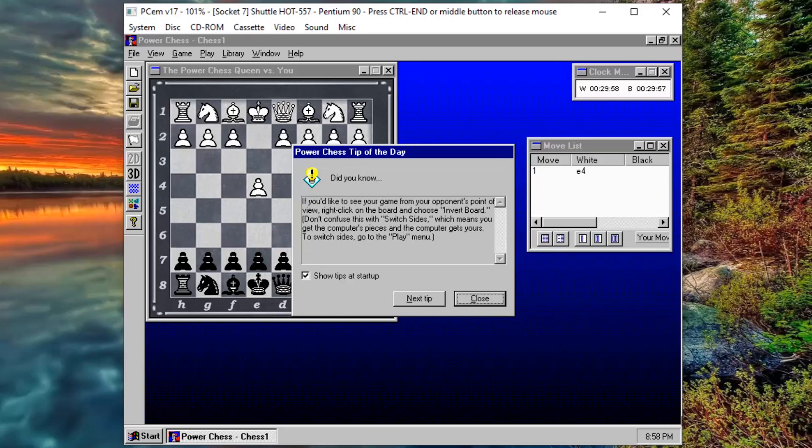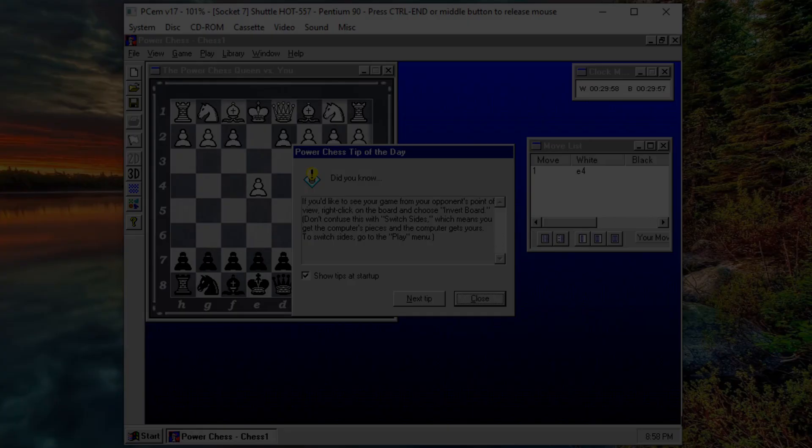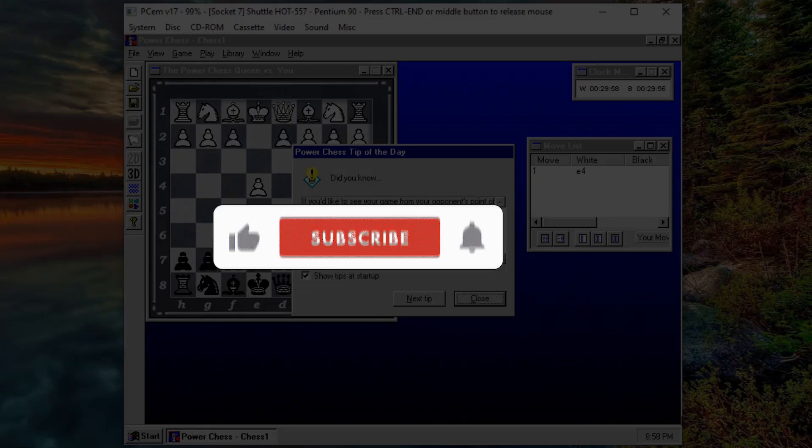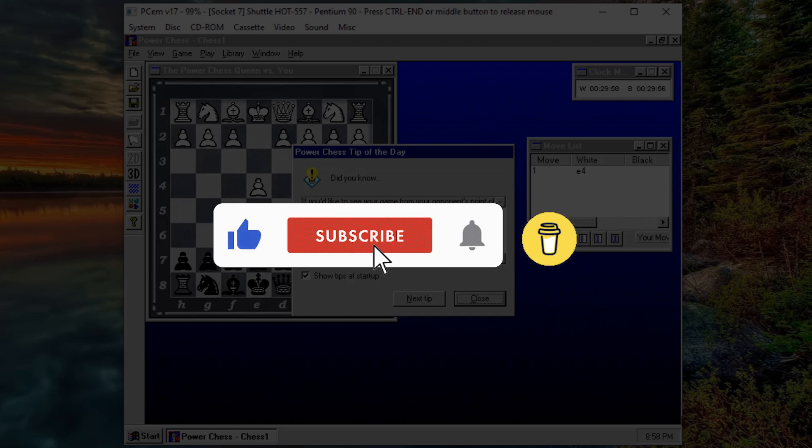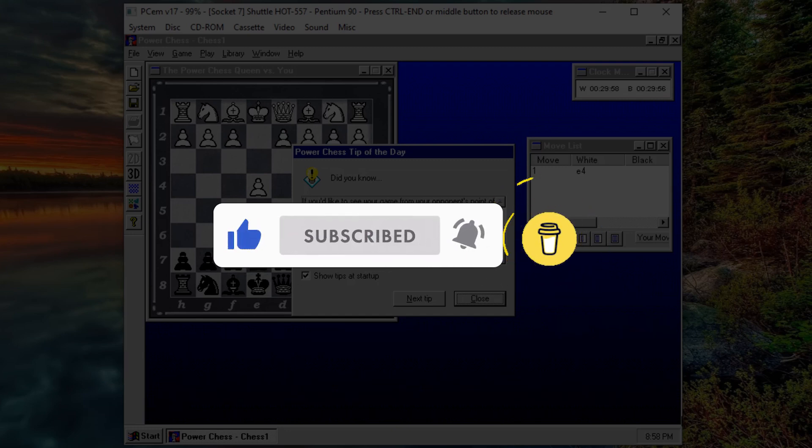Thanks for watching. The best way to support the channel is to like this video, and if you can afford, you could buy me a coffee. The link is in the description.